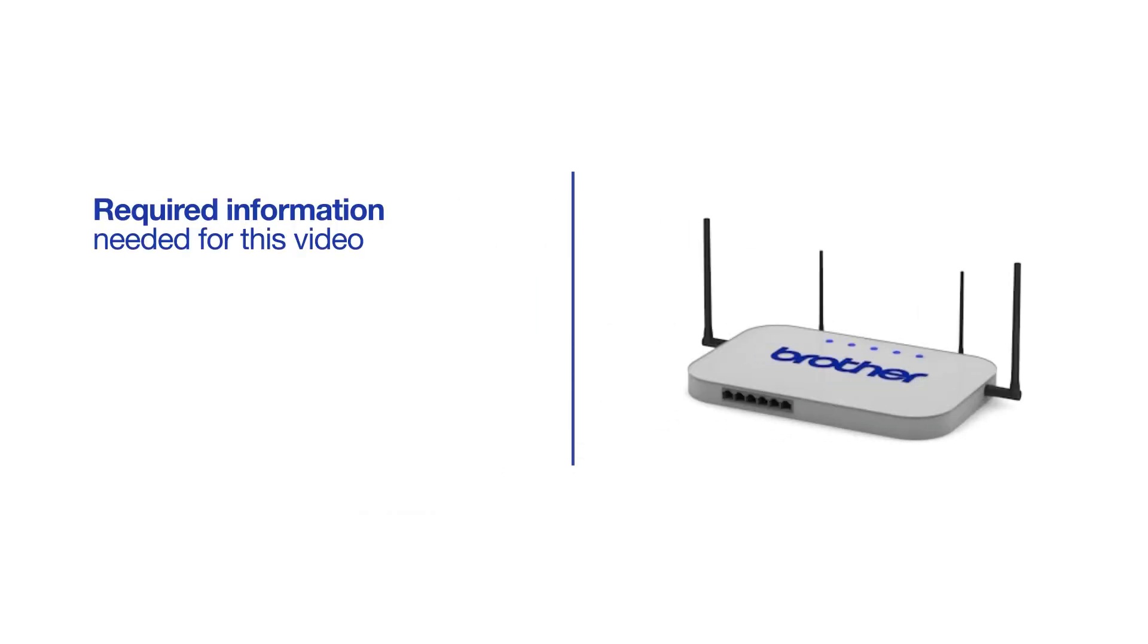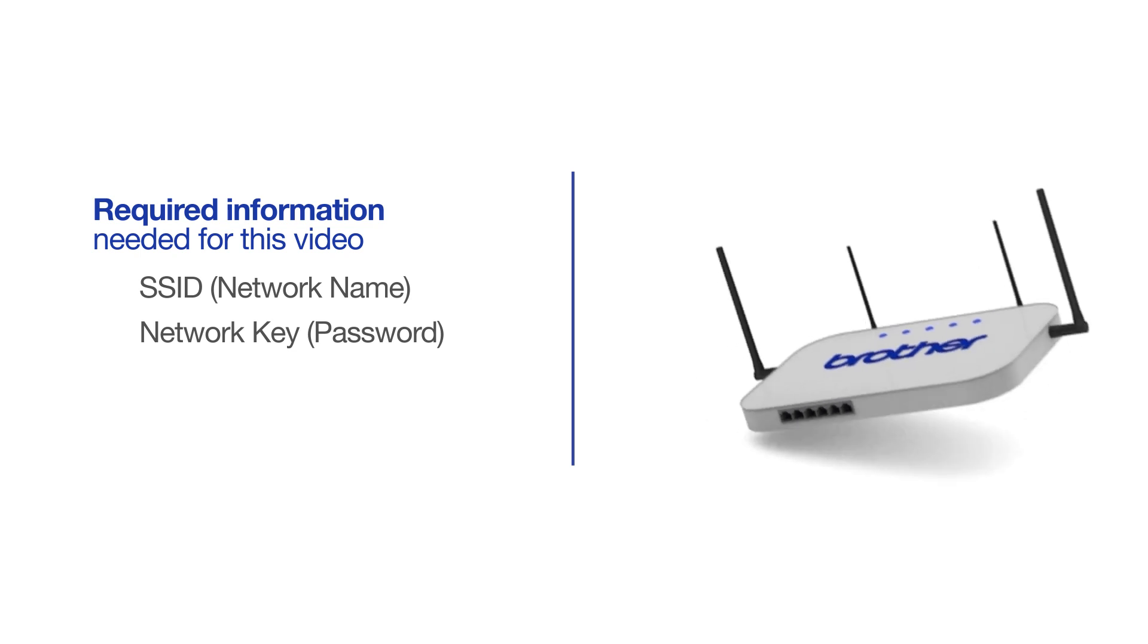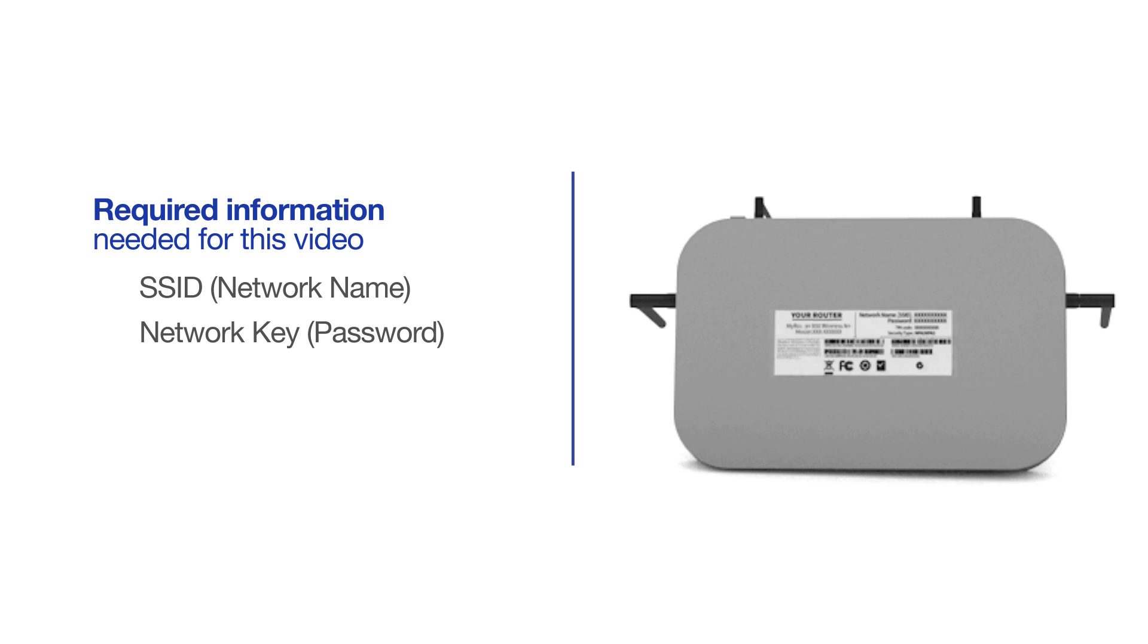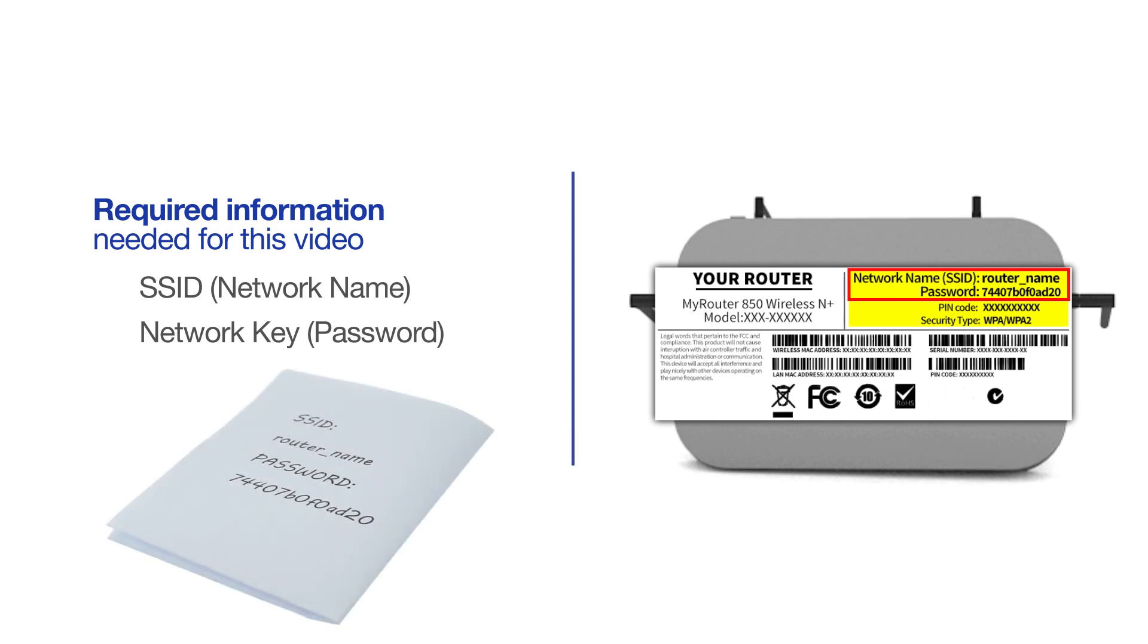You will need to gather some information about your wireless network in order to connect your machine. You'll need to know the SSID or network name of your router or access point, and you'll need to know your network key or password. The default settings for your router or access point can be found on the equipment label. If your SSID or network key contain both uppercase and lowercase letters, be sure to record them, as both of these credentials are case sensitive.